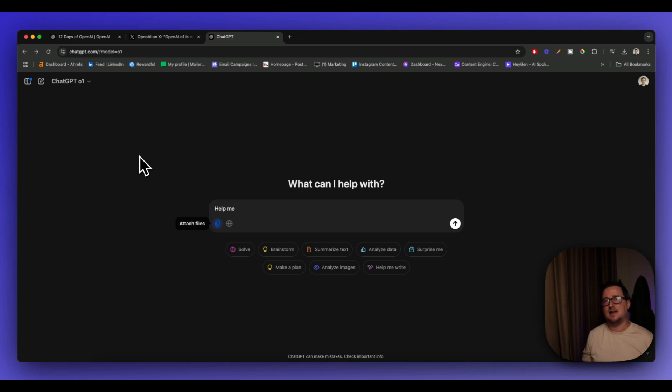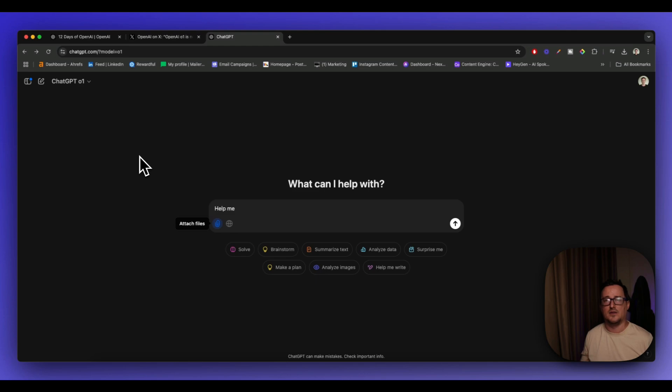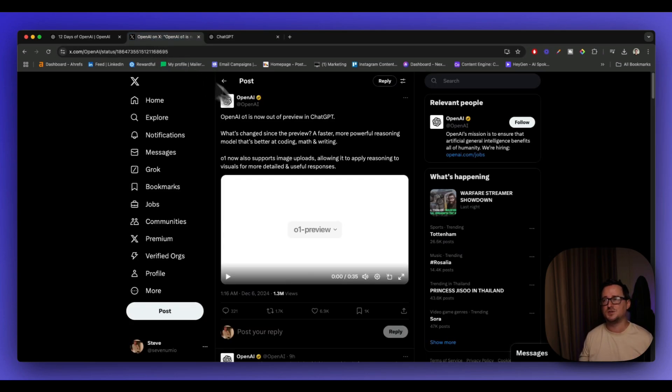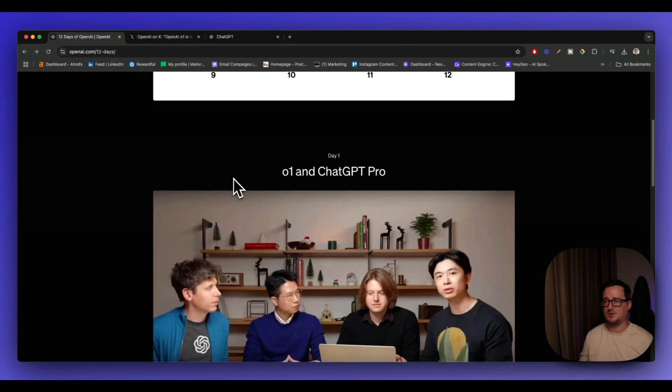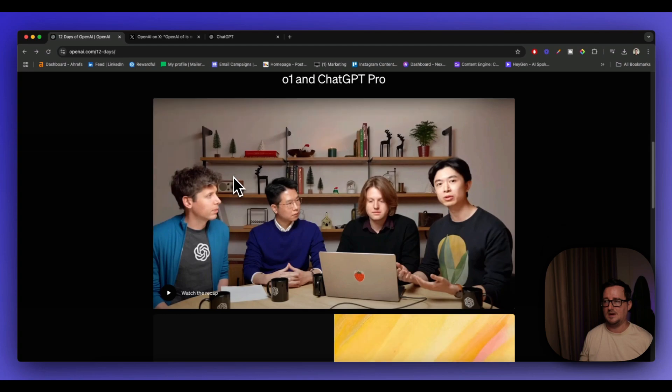So every single day now, over the 12 days of OpenAI, I'm going to be testing the O1 model and of course, the other updates and releases that are involved. So if you go to OpenAI's Twitter, you can see a lot of information about the O1 model and also over the 12 days of OpenAI.